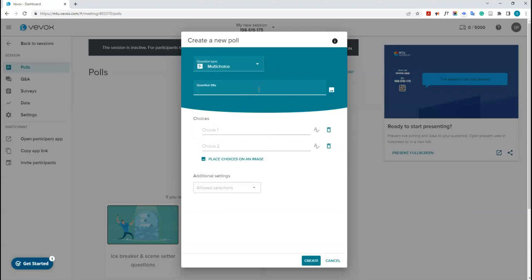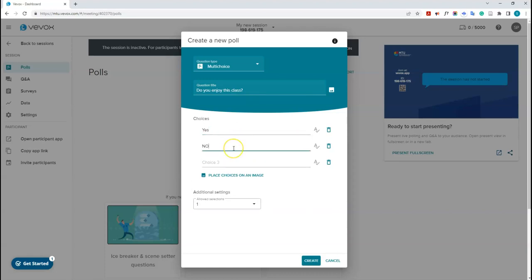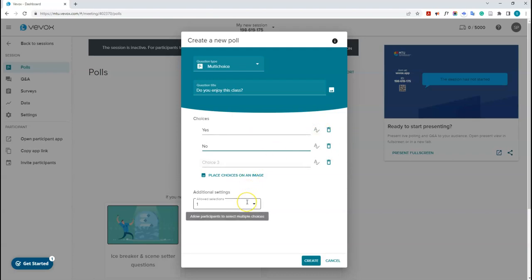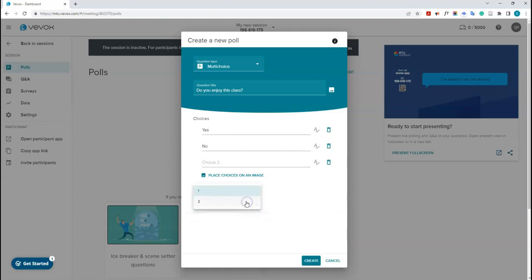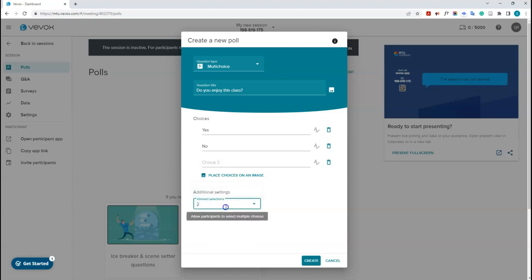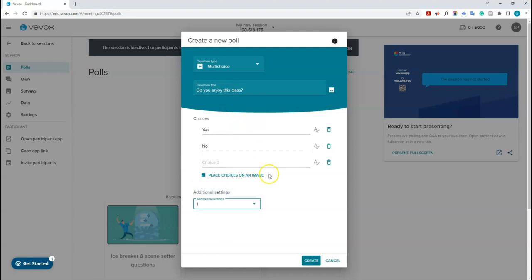You can put in a question title — for this poll I'll ask 'Do you enjoy this class?' — and then add choices such as yes and no, or add a third option if needed. If this poll is actually a live quiz question, you can set a correct answer. You can also change the allowed selection — for example, if two answers are permissible — and that number scales with however many answers are in your poll.